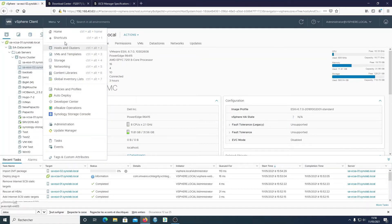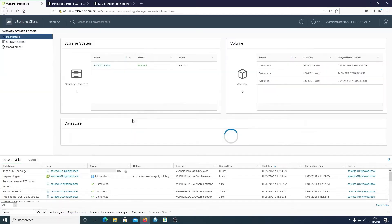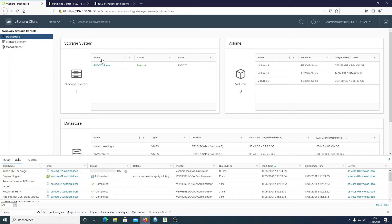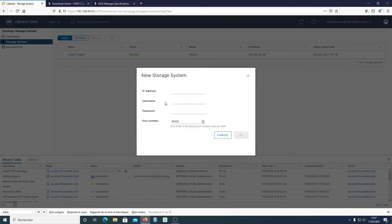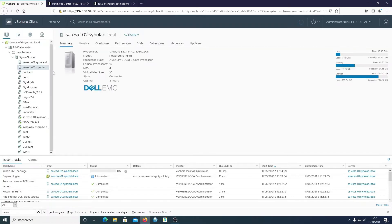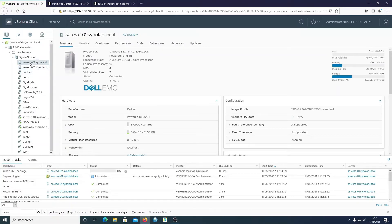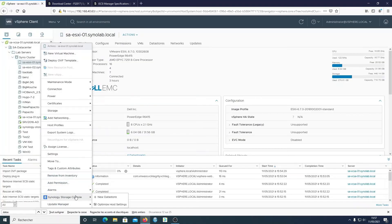For this demonstration, I already deployed the OVF template so we're not going to do it again. As soon as you've done it, in the overview you can find the Synology Storage Console. Then what's important is that you need to add the NAS to the Synology Storage Console. In our case the FS2017 has already been added, but otherwise here is where you can add your Synology SAN or NAS server.